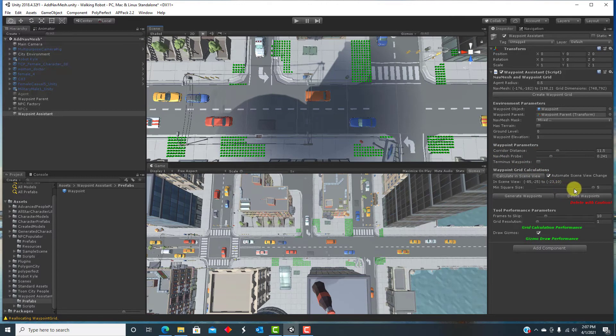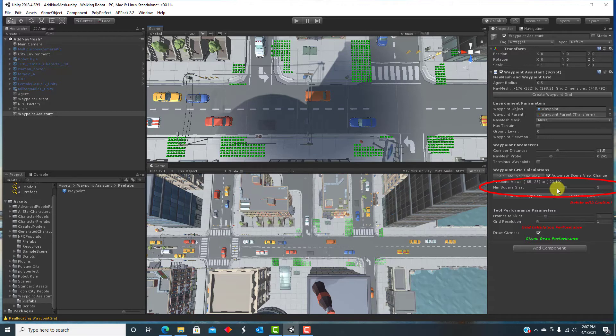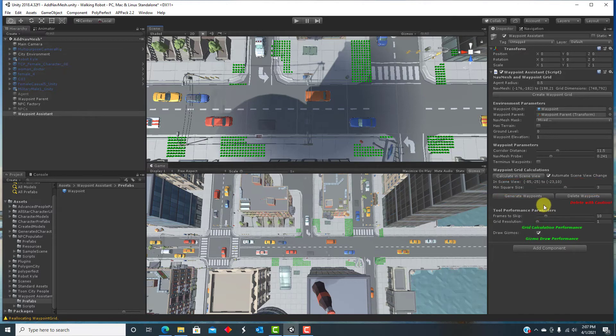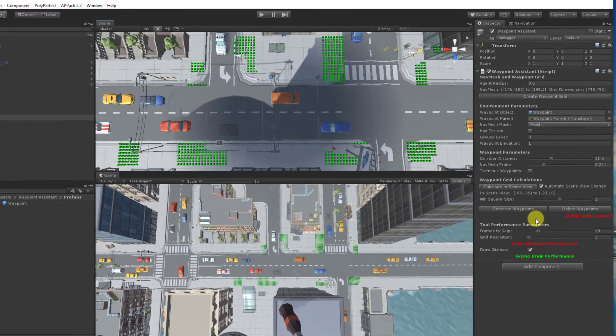To generate waypoints, you specify a threshold of how big an area of hub and/or terminus points will result in a waypoint. In this case, I need to have at least a three by three square of hub points. But beyond that, the entire connected region of hub points will still result in just one waypoint.